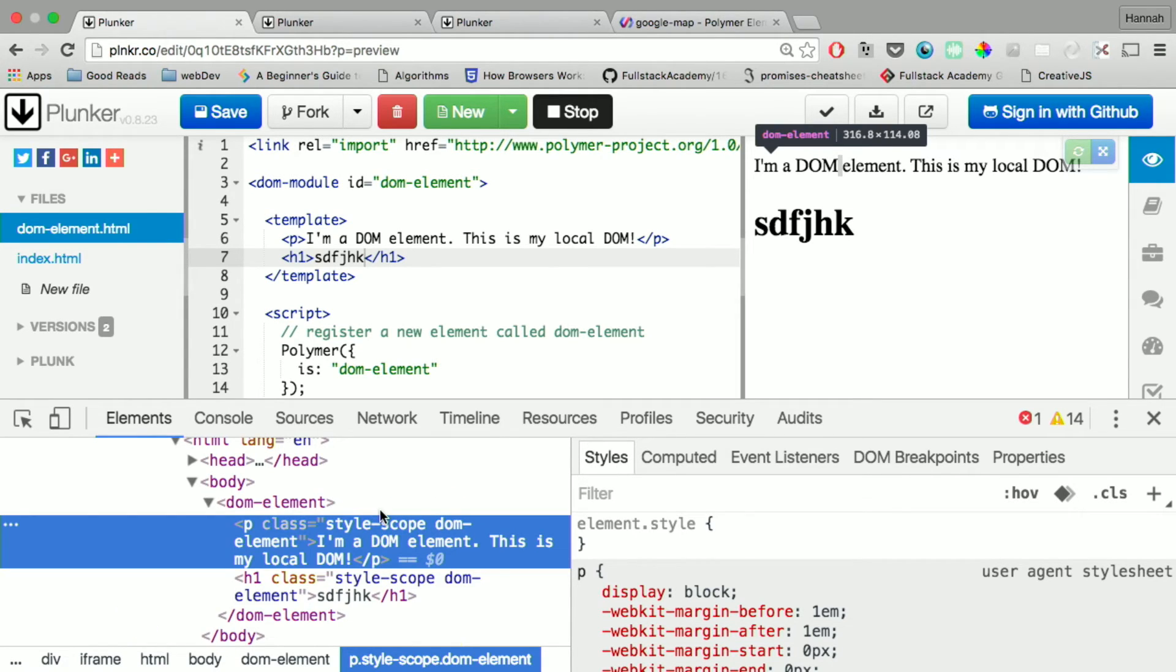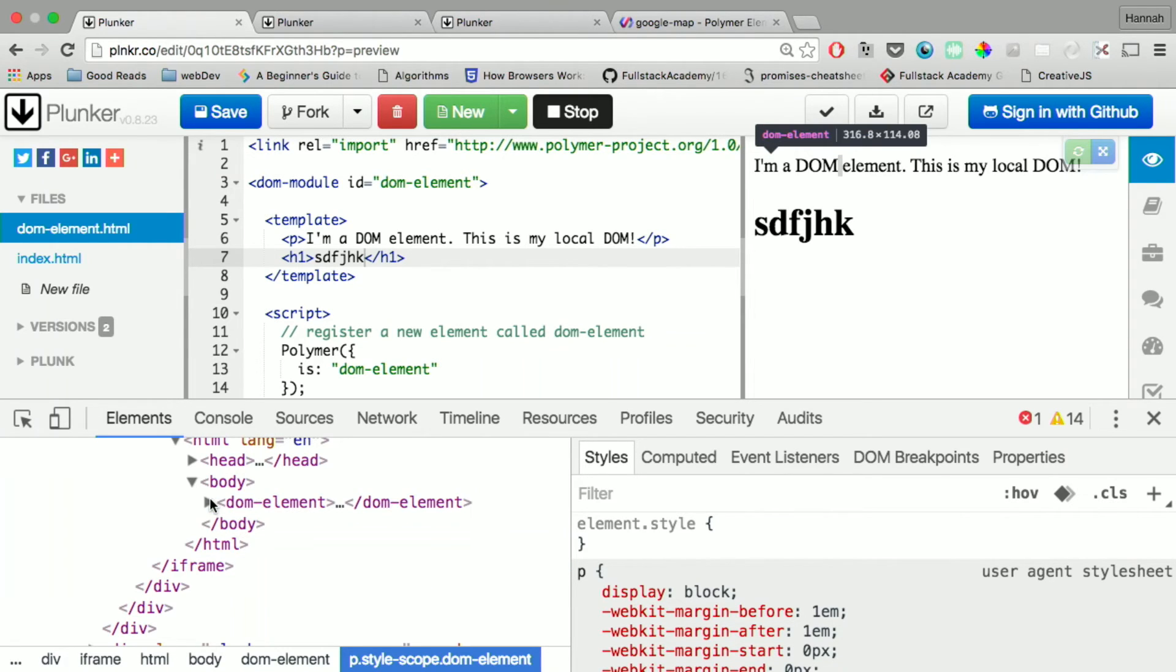And like Angular directives, I'm pretty sure what happens is that it renders into the new HTML template that you provided it in the directive. But this itself is its own element.